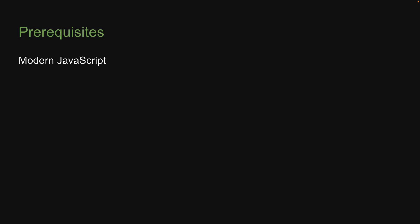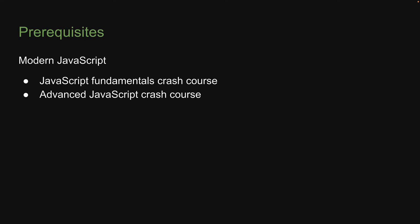Now, as far as the prerequisites are concerned, we just have one, and that is modern JavaScript. If you're new to JavaScript, please watch my crash courses on the fundamentals of JavaScript, the advanced topics in JavaScript, and also the video on the important concepts in ES2015 and above. A link should be in the description down below.